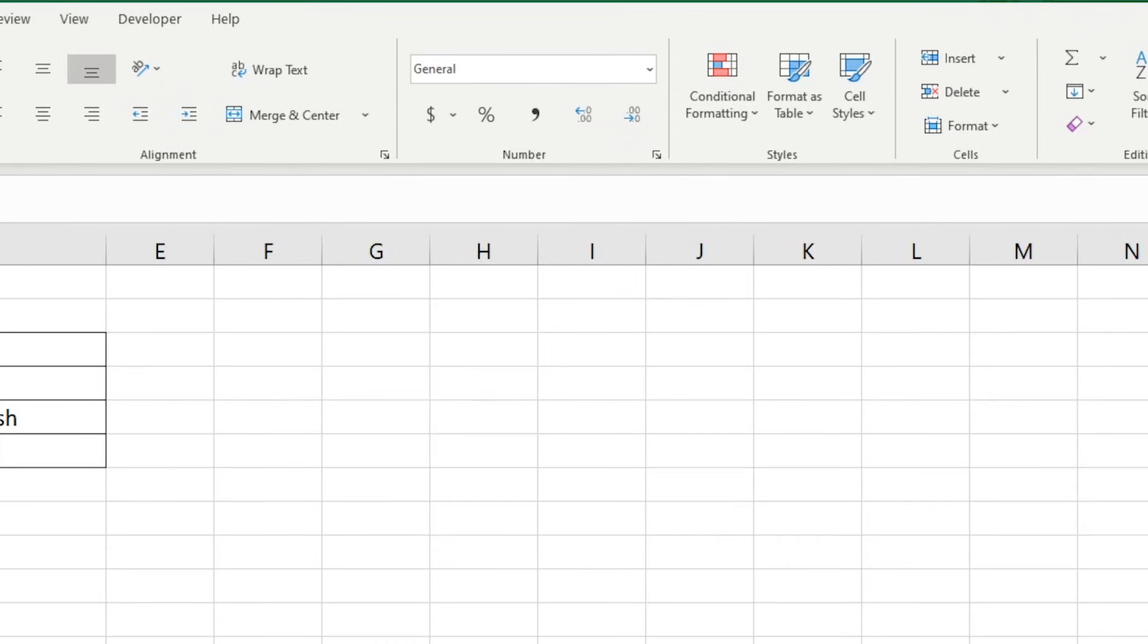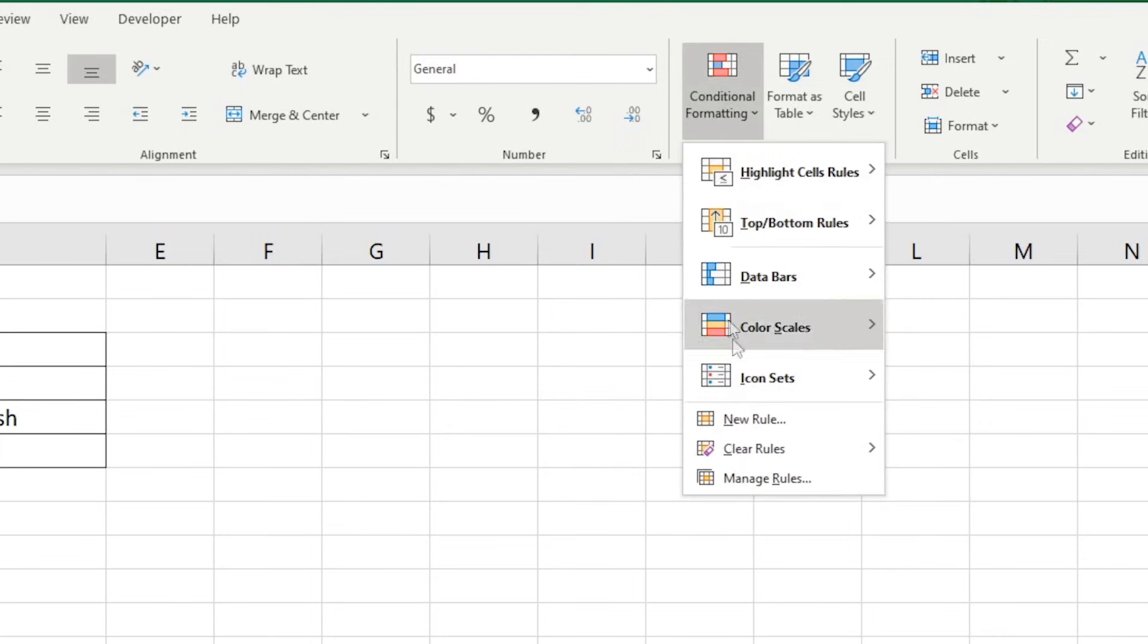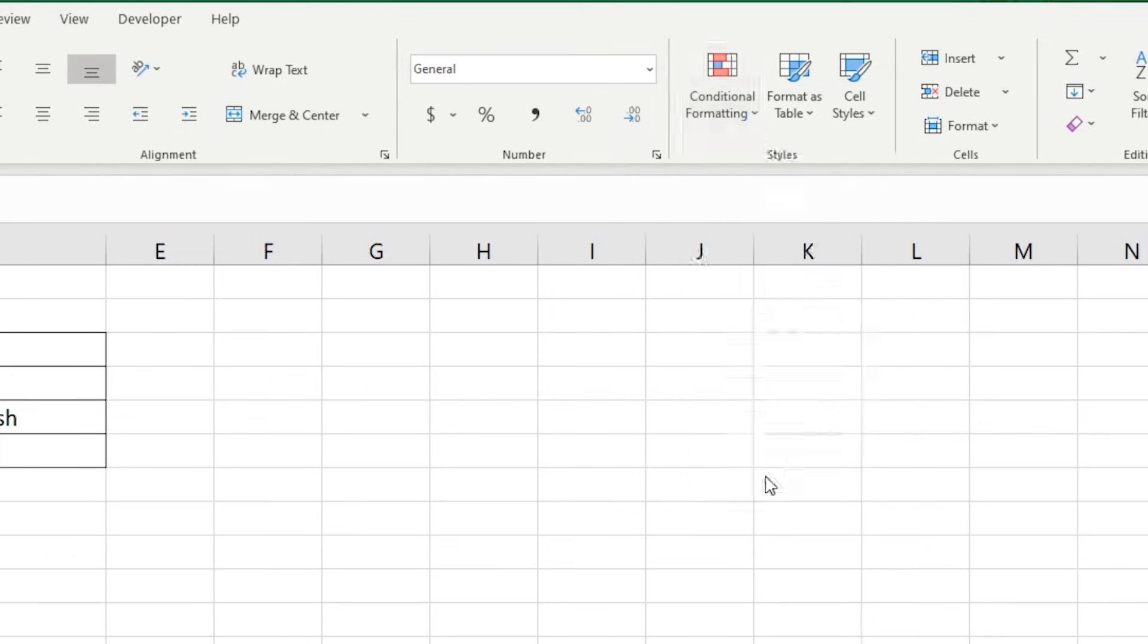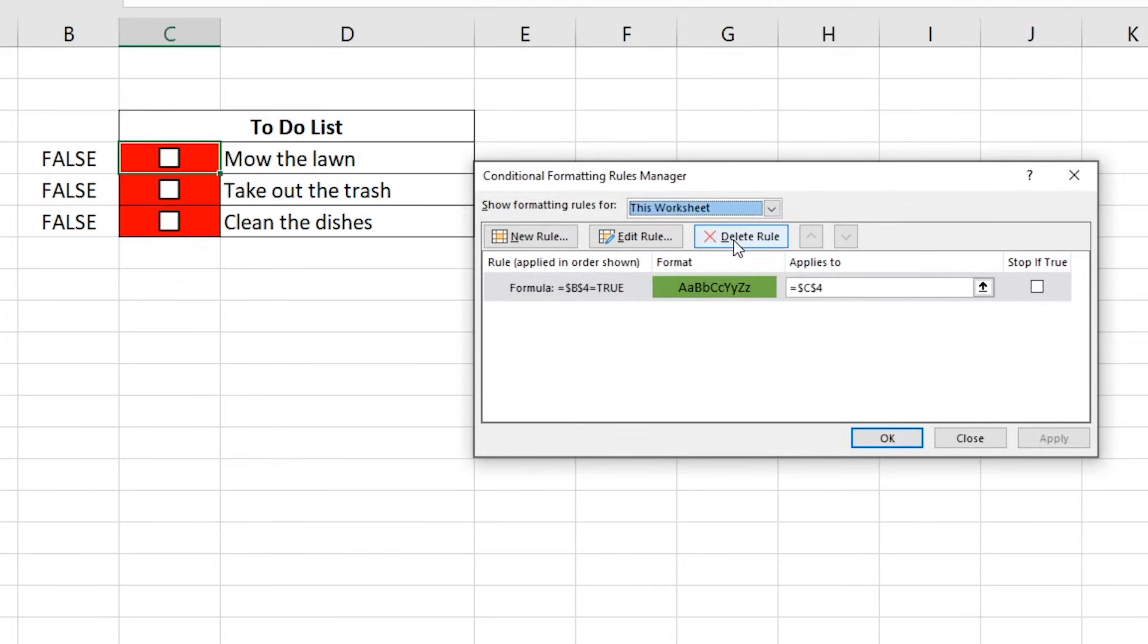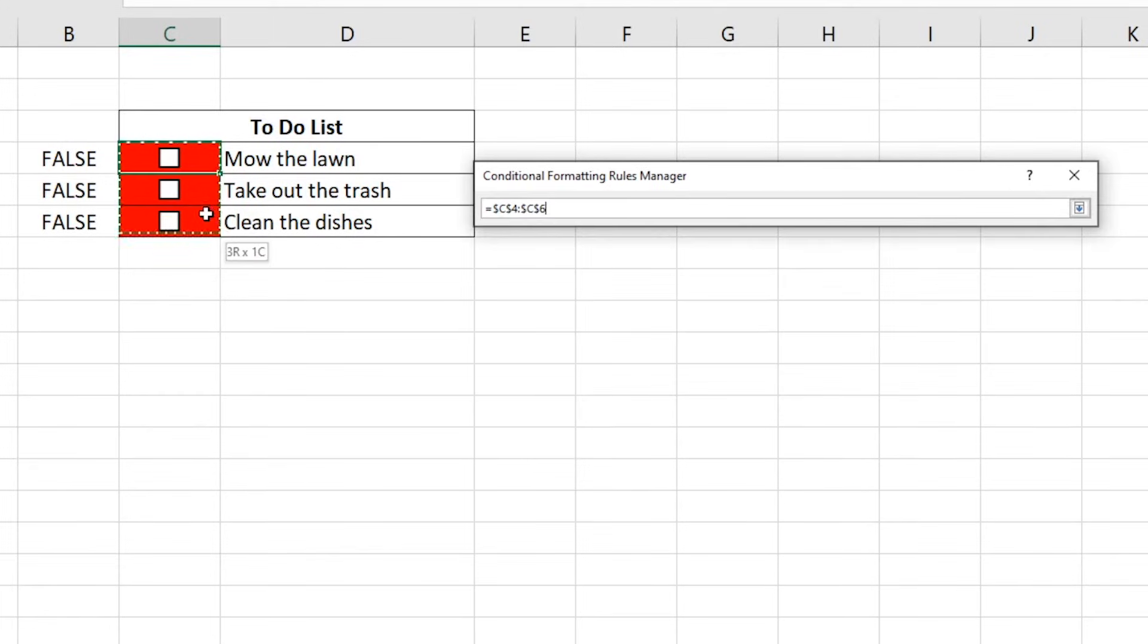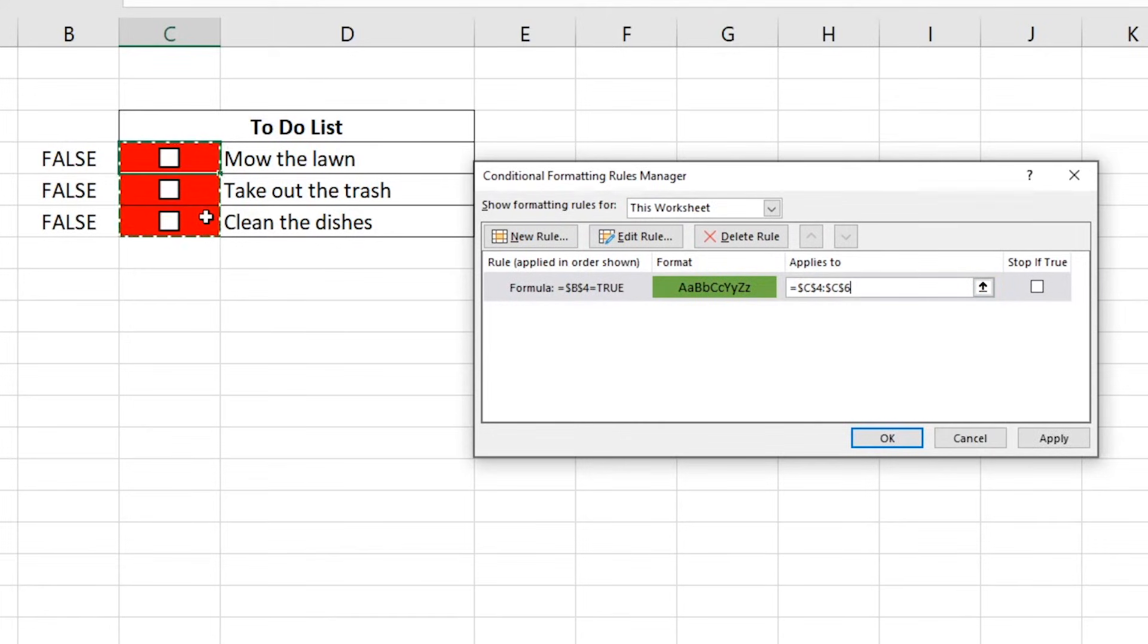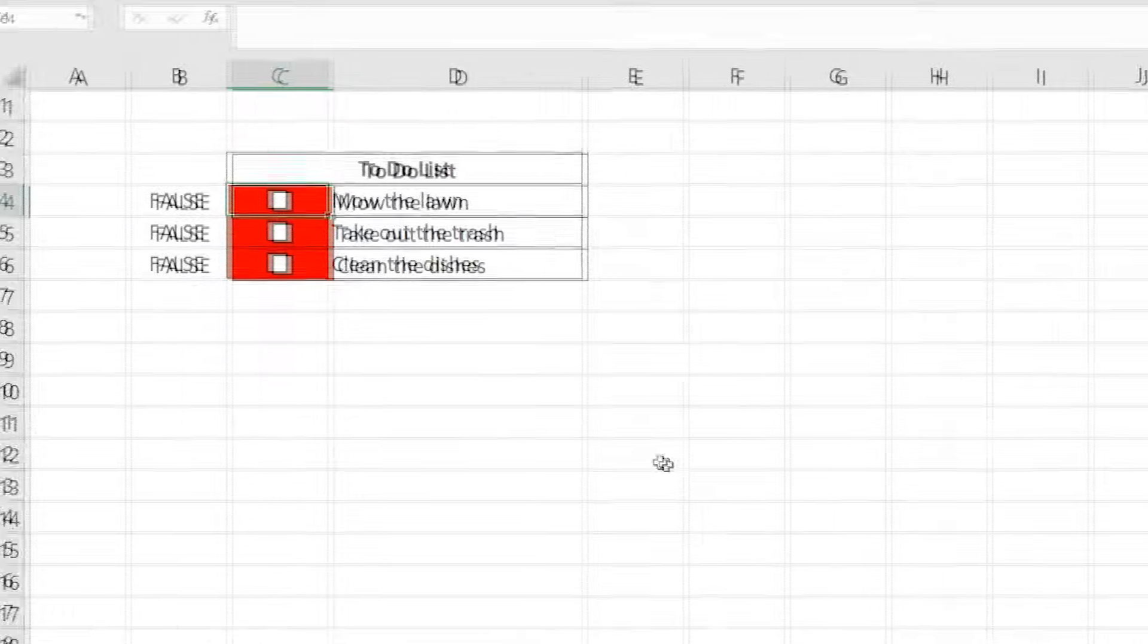So select Conditional Formatting, Manage Rules. You can use this drop down to show all formatting rules for this worksheet. Click inside the Applies to formula bar and then click and drag down our list to select the cells that we want this rule applied to. Then click OK.